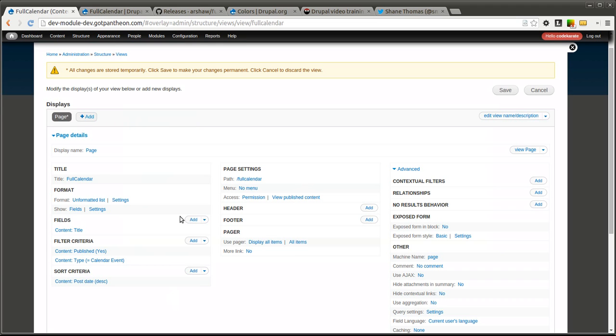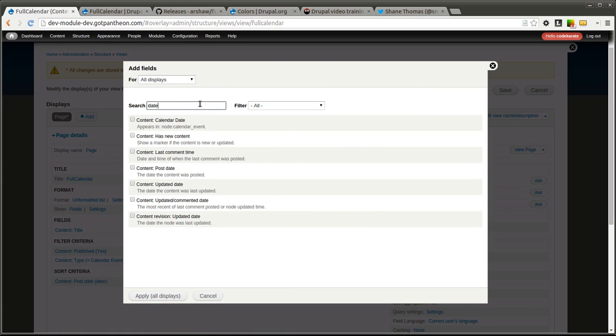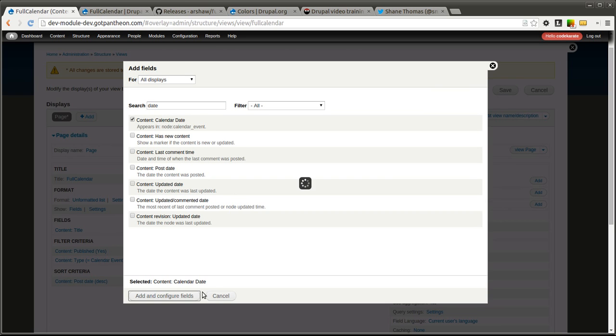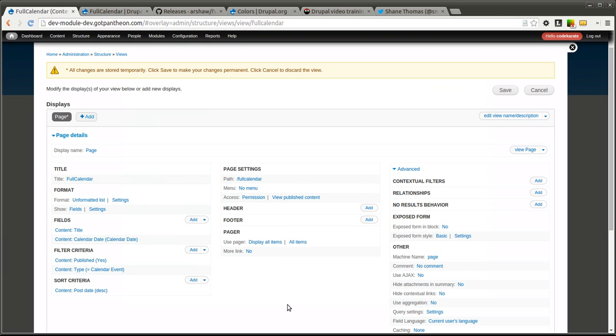We also then want to make sure we change this so it is showing fields not just content. And we need to add our date field. So search for date. Here is our calendar date field. We will add that. I am going to leave this at its default and hit apply all displays.